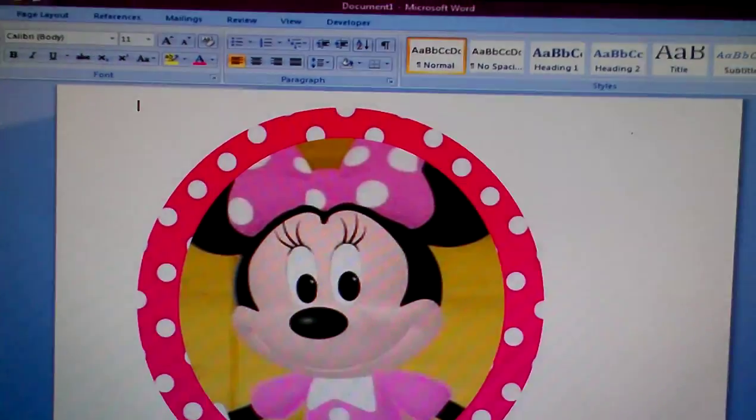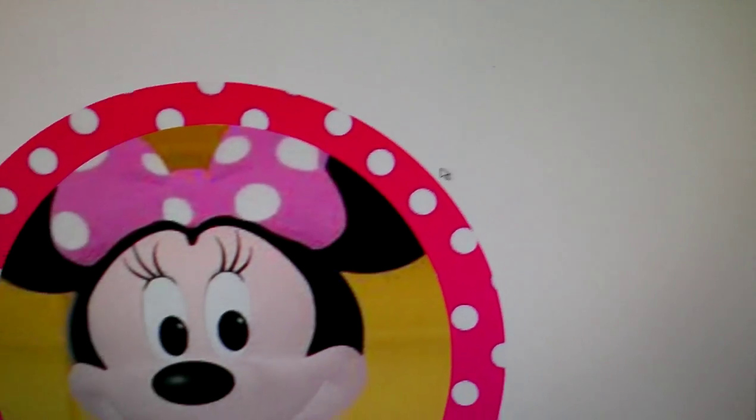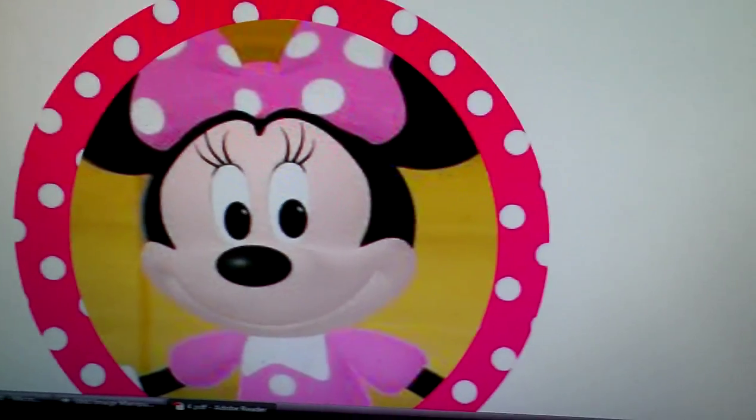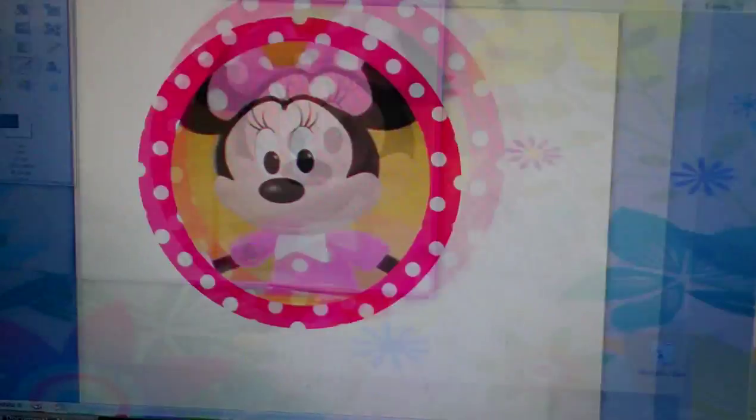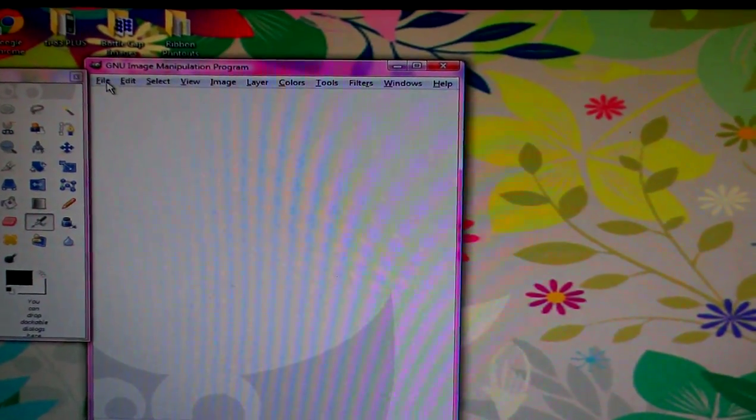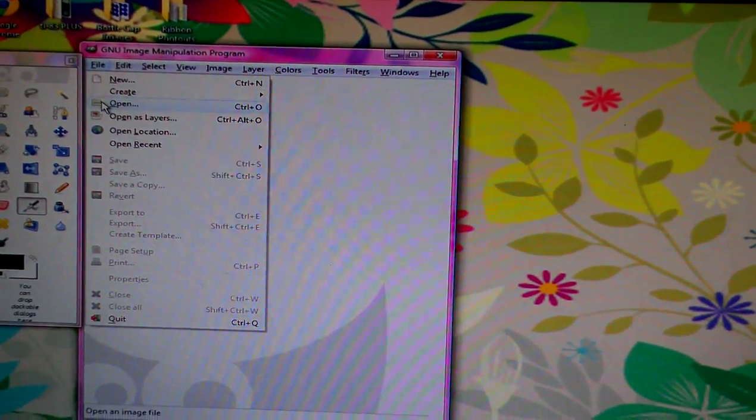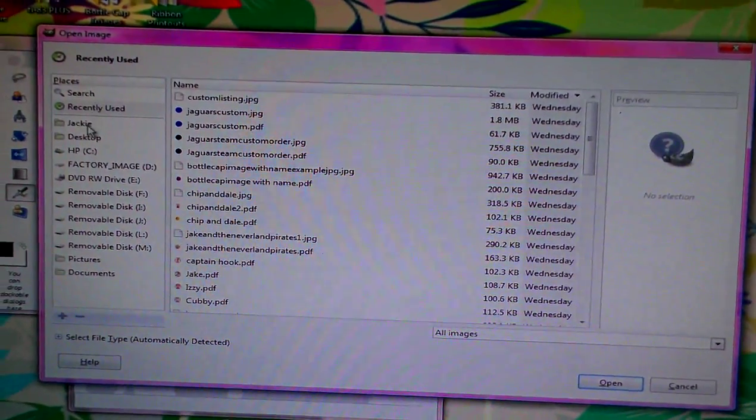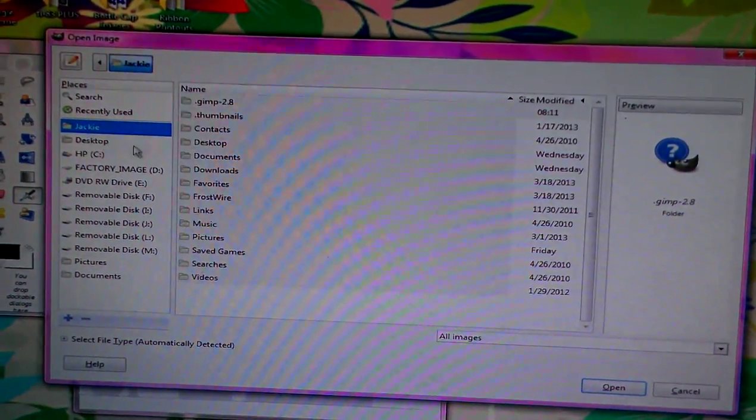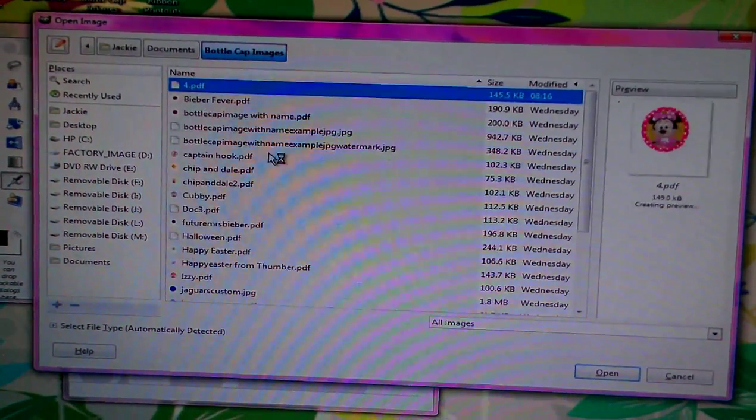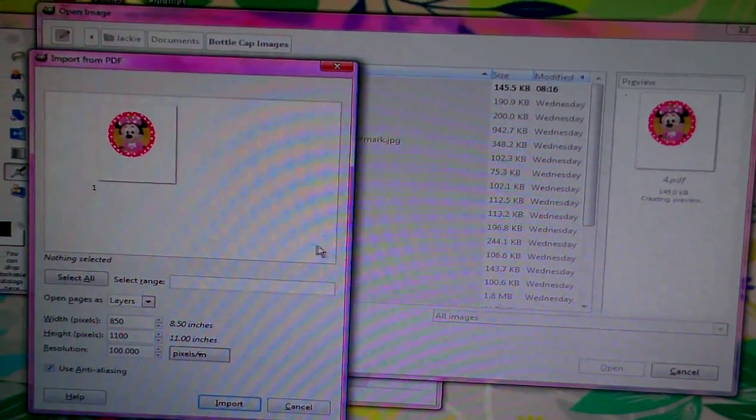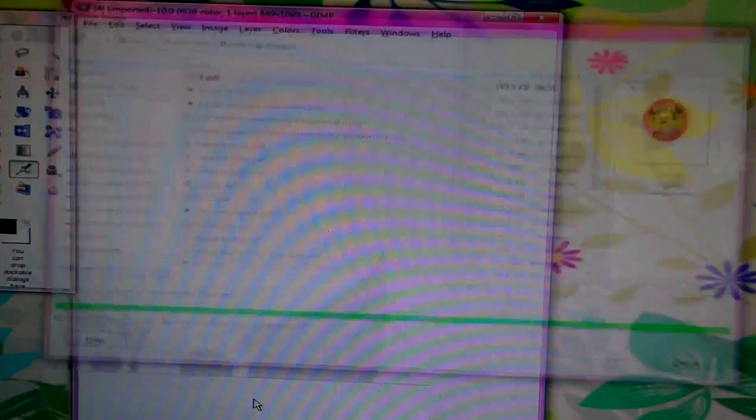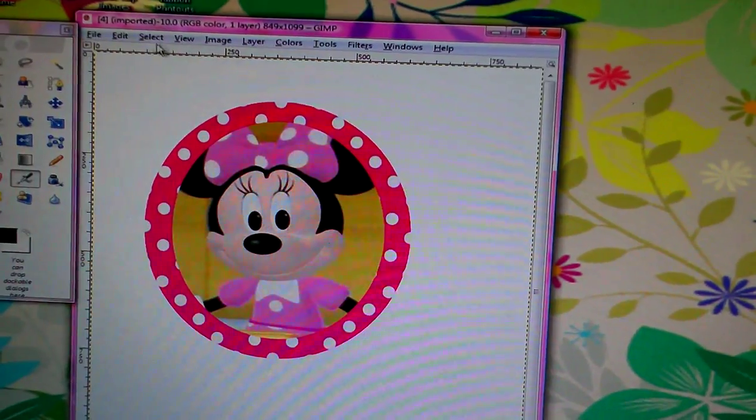Then you want to... it'll show up on your Adobe and you can always just exit out. Now you want to go to GIMP and you want to go to File and open. You want to find your image and there's my image. So you want to open, you want to import.